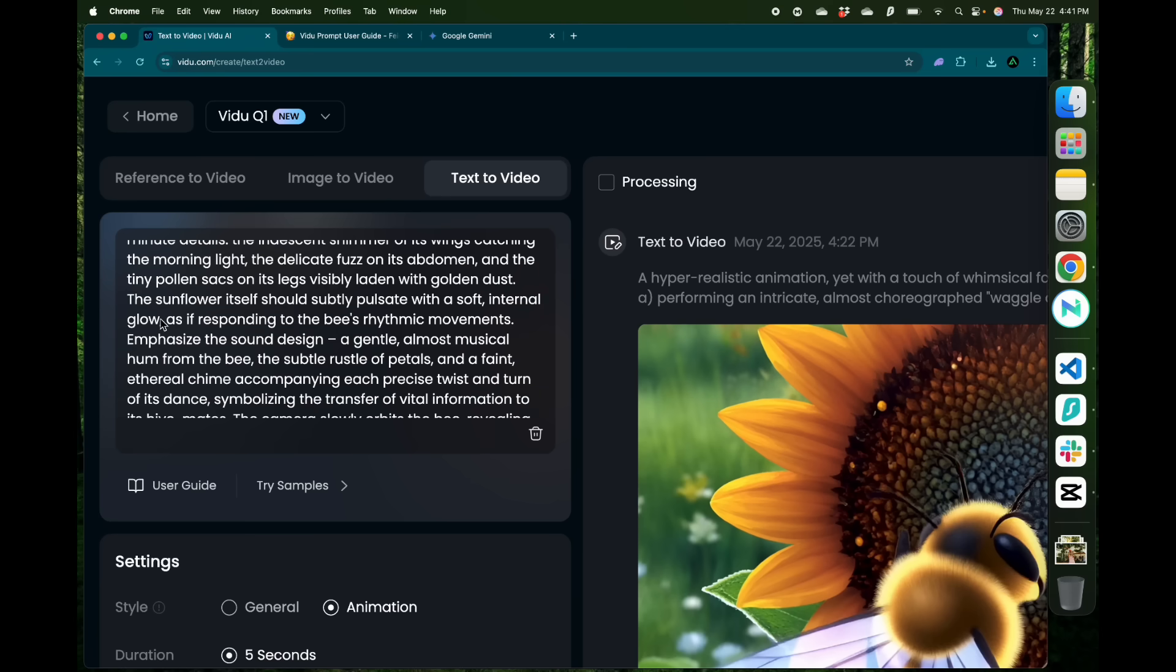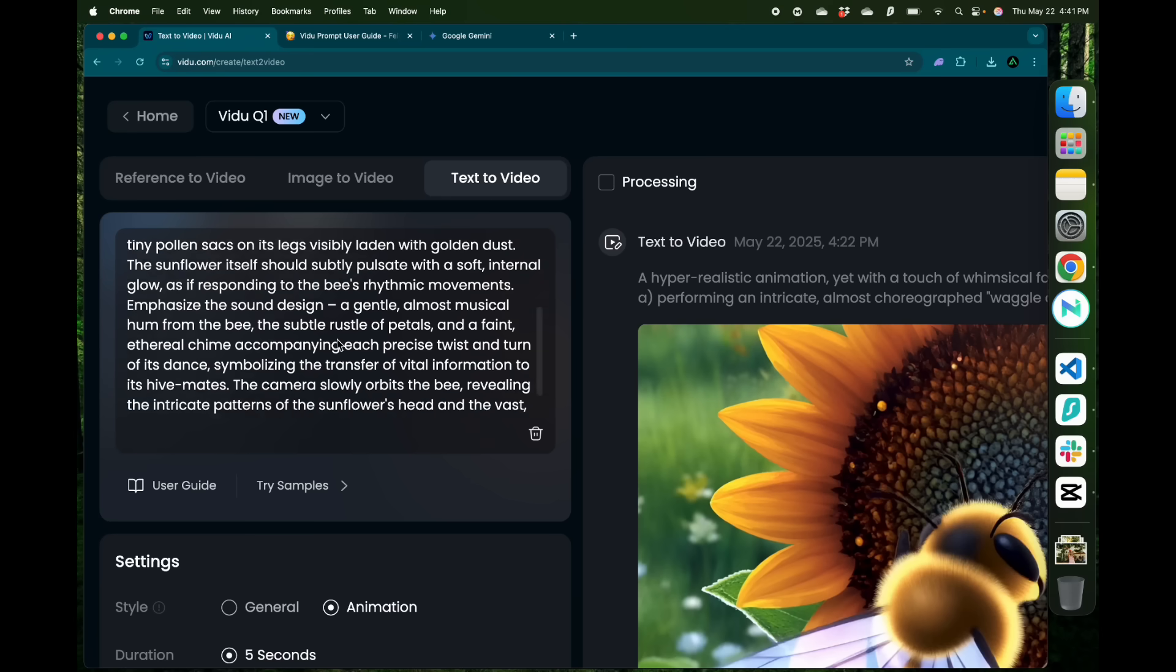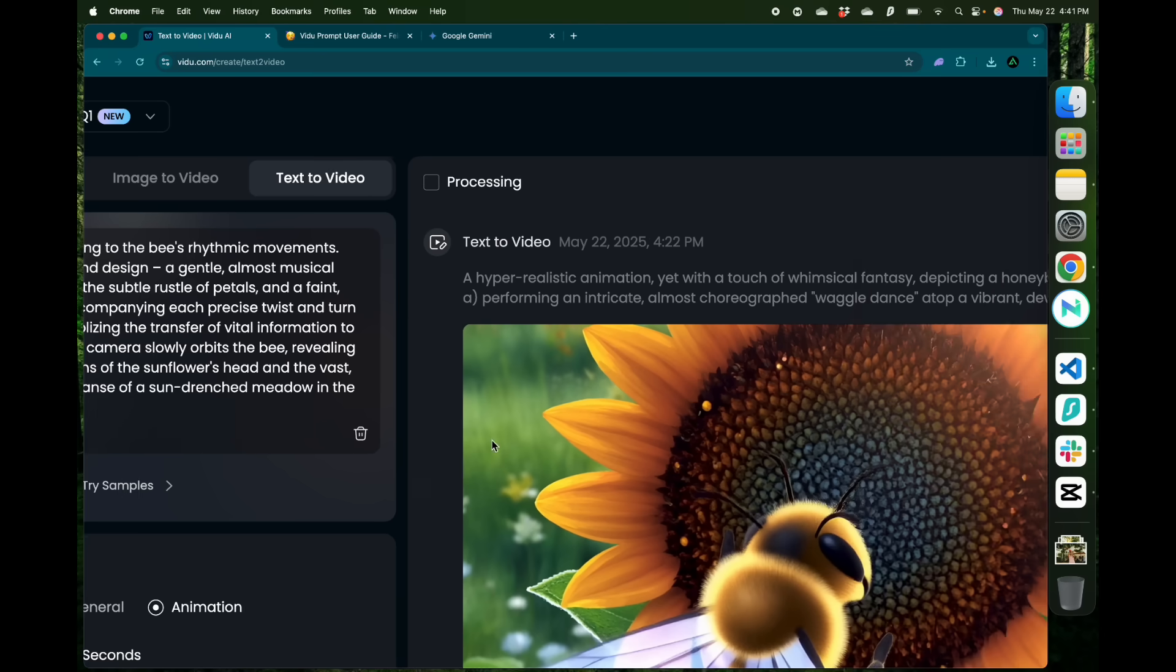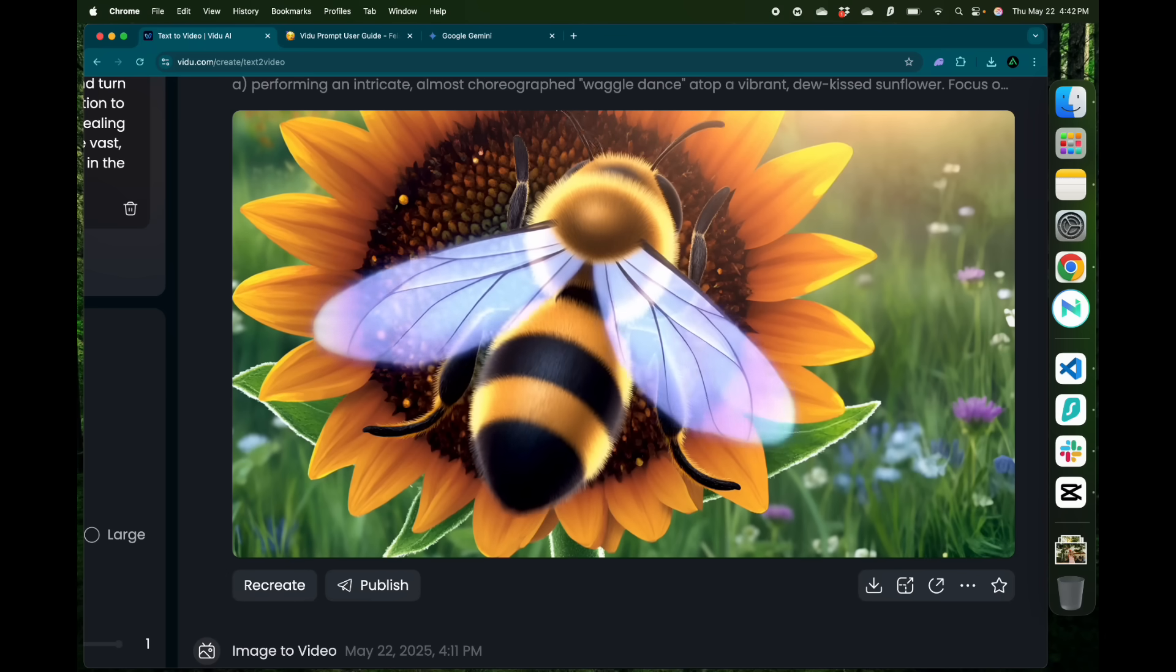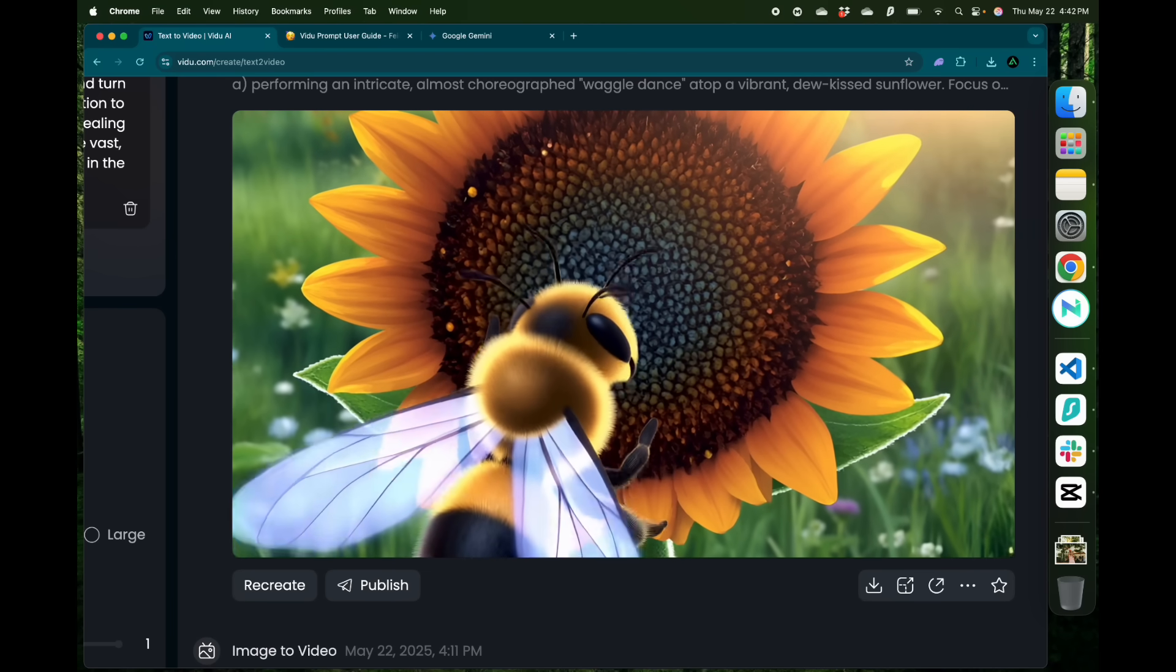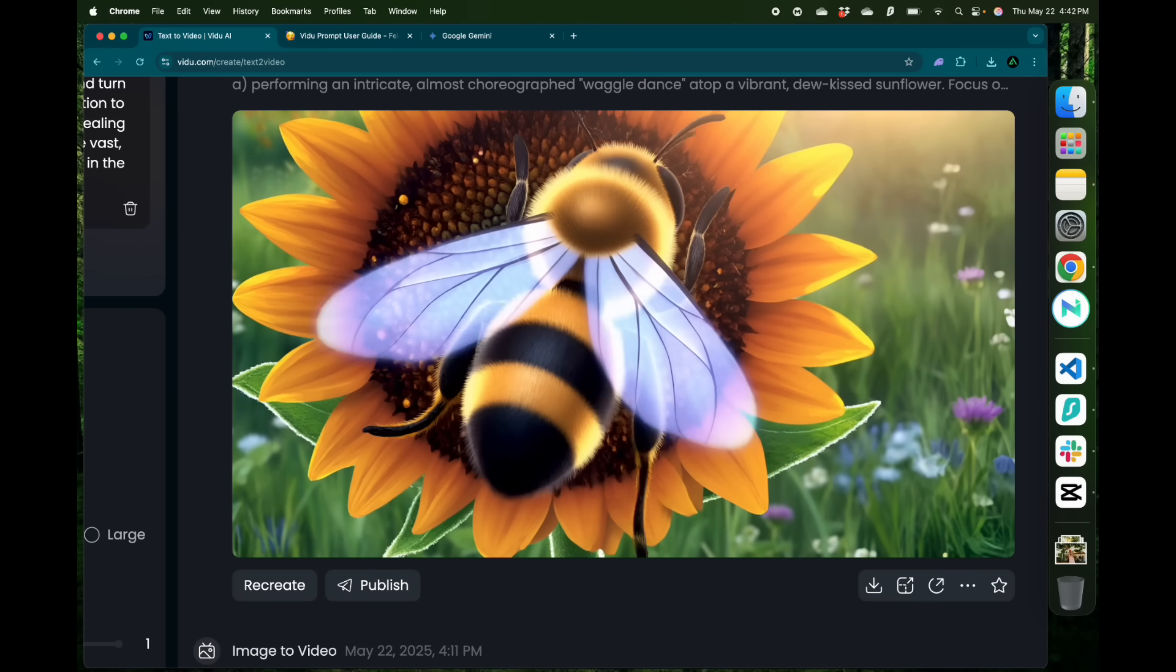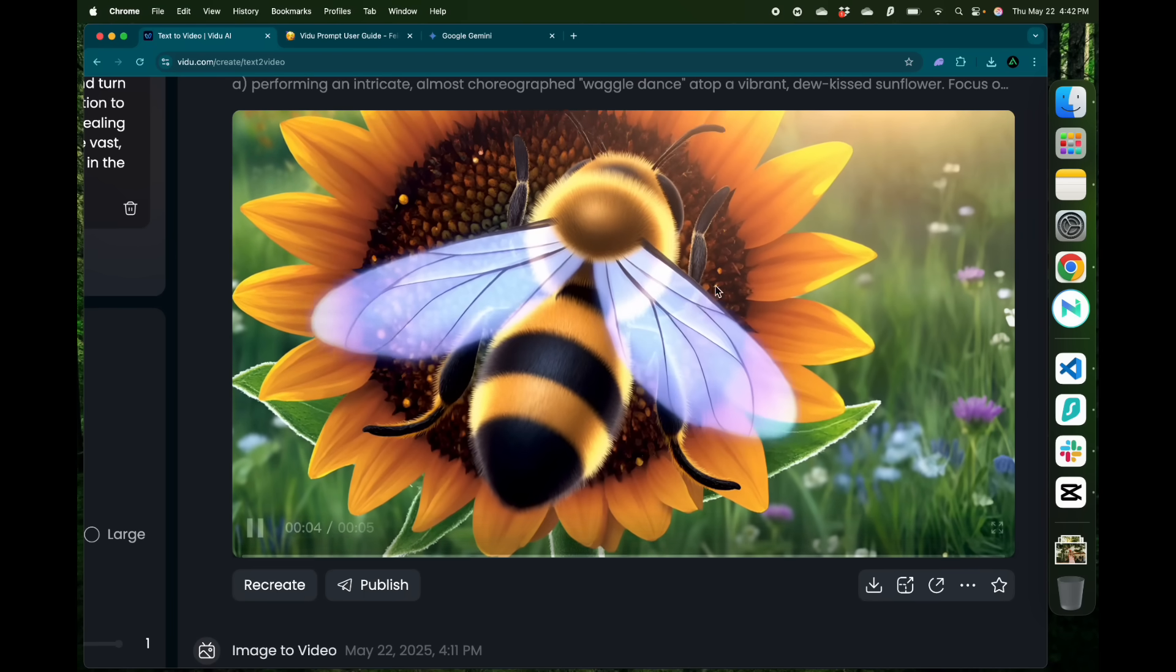The sunflower itself has this soft internal glow. Camera orbits around the bee revealing intricate patterns of the sunflower's head and the vast slightly blurred expanse of the sun-drenched meadow in the background. After looking at the details of that prompt you can see how much of that is actually covered by Vidu.